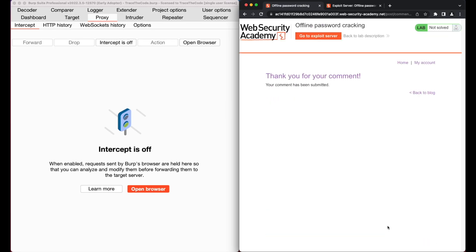Now that the comment containing the XSS payload is submitted, if any user visit this blog post, stored XSS will be triggered and it will capture and send the stay logged in cookie to the exploit server. Let's take a look at the exploit server to check if any user has visited the same blog post.